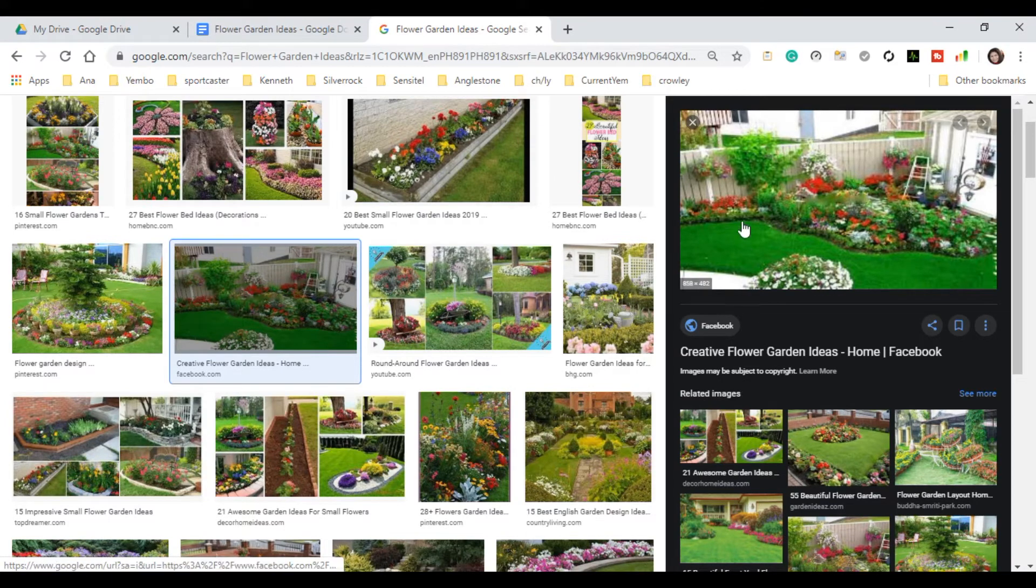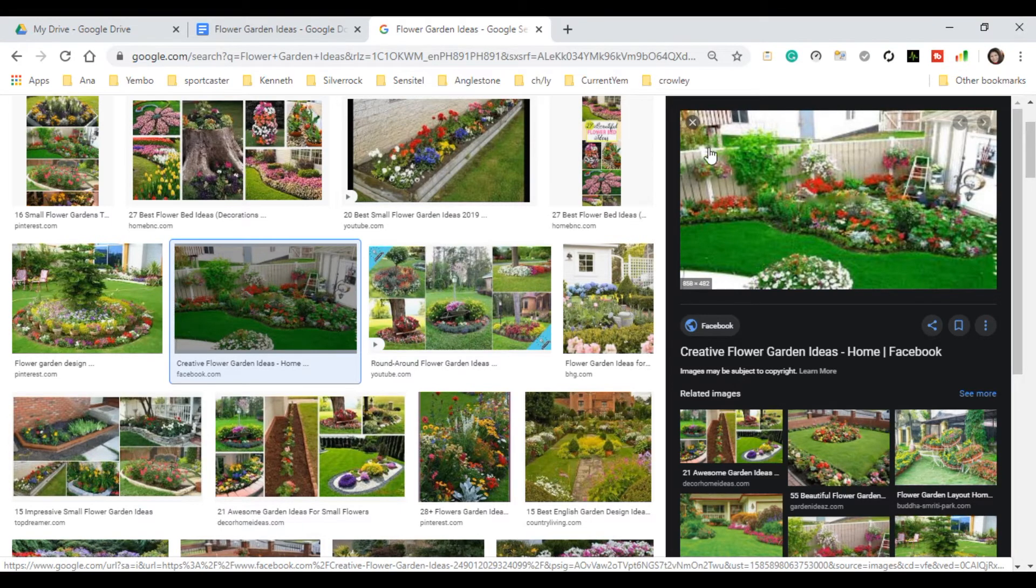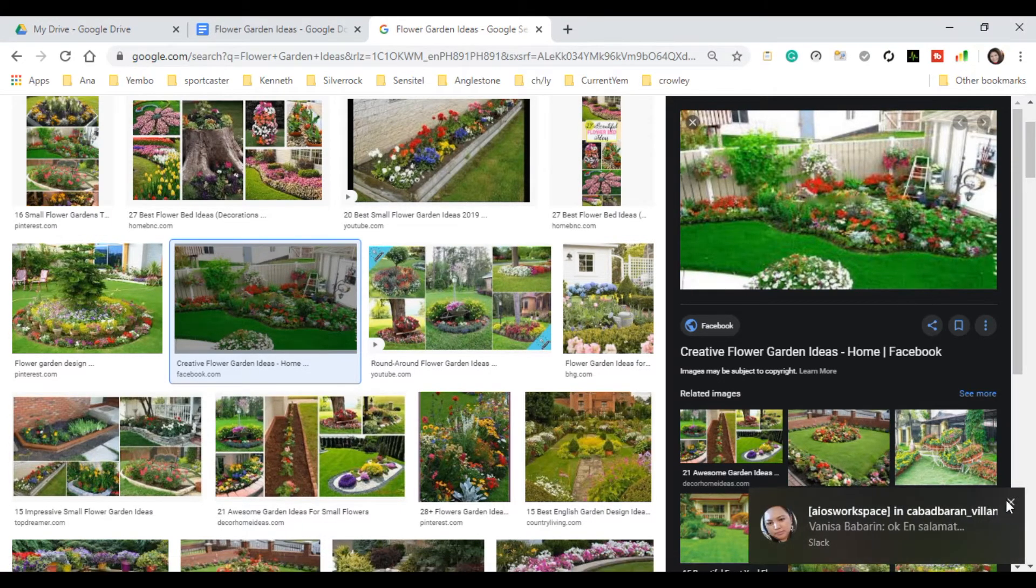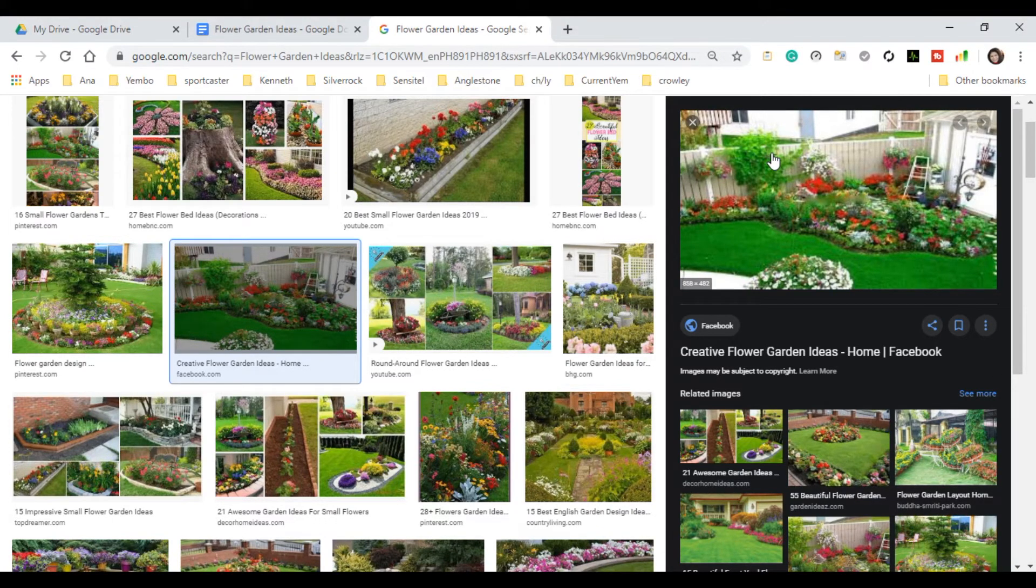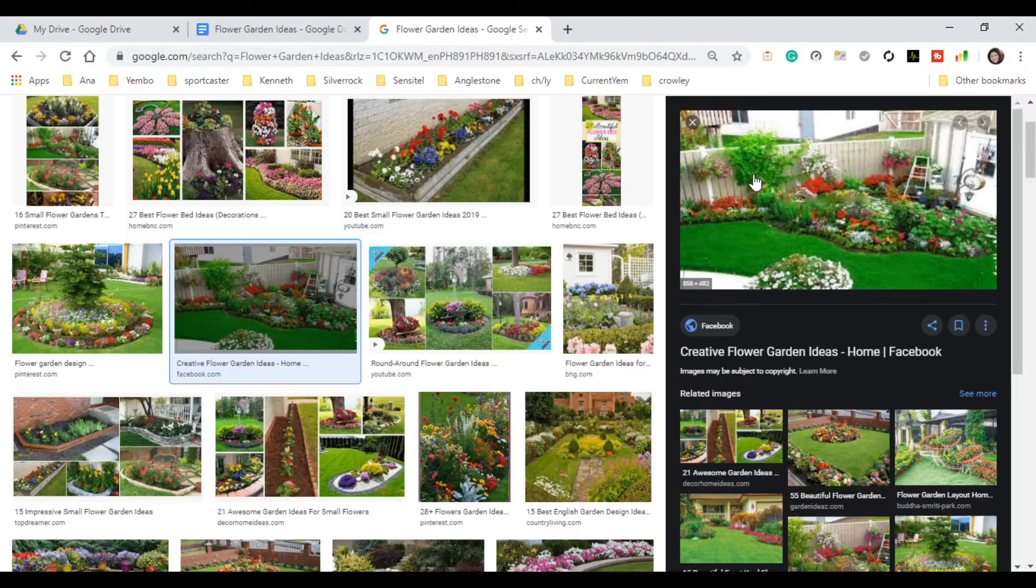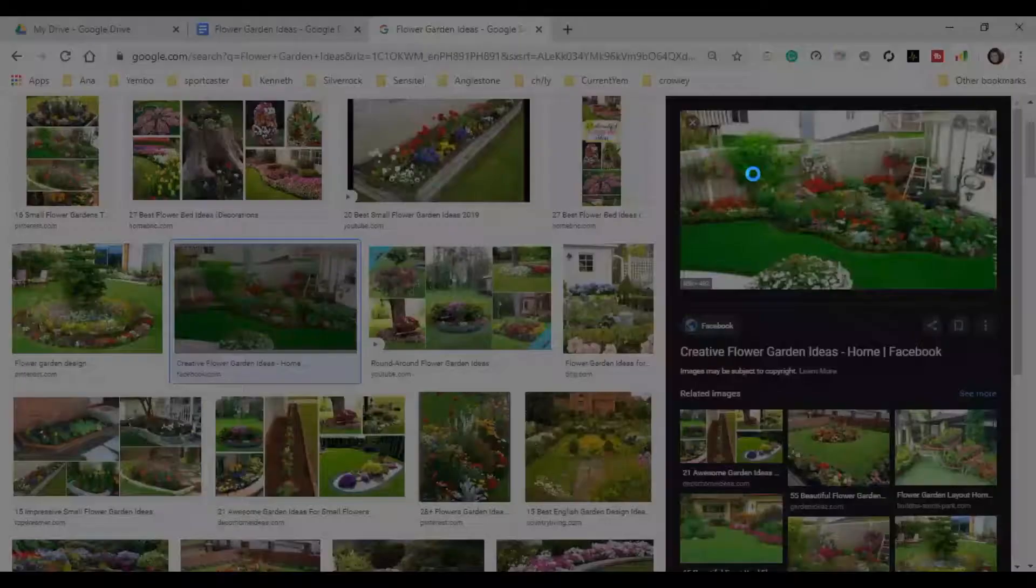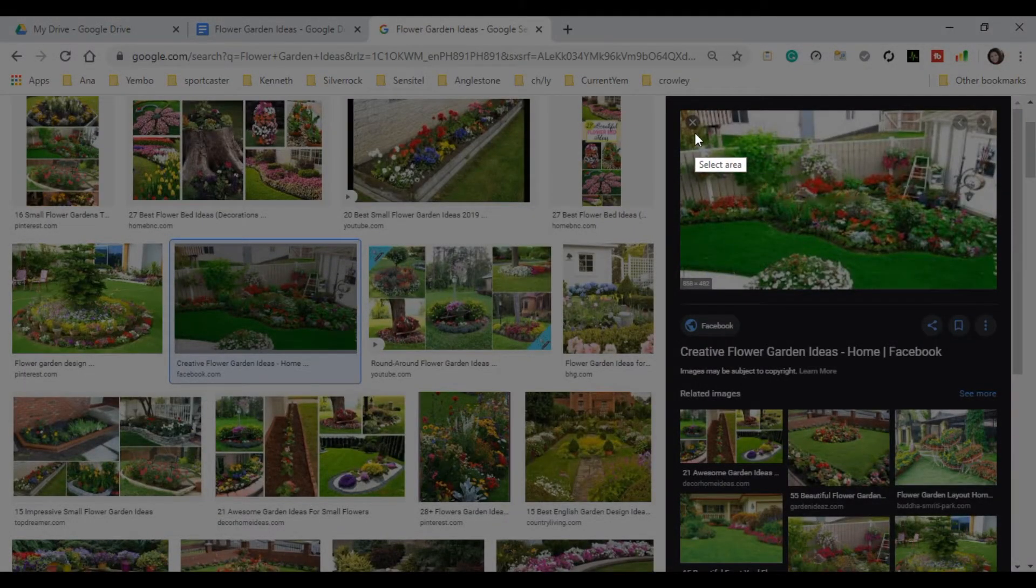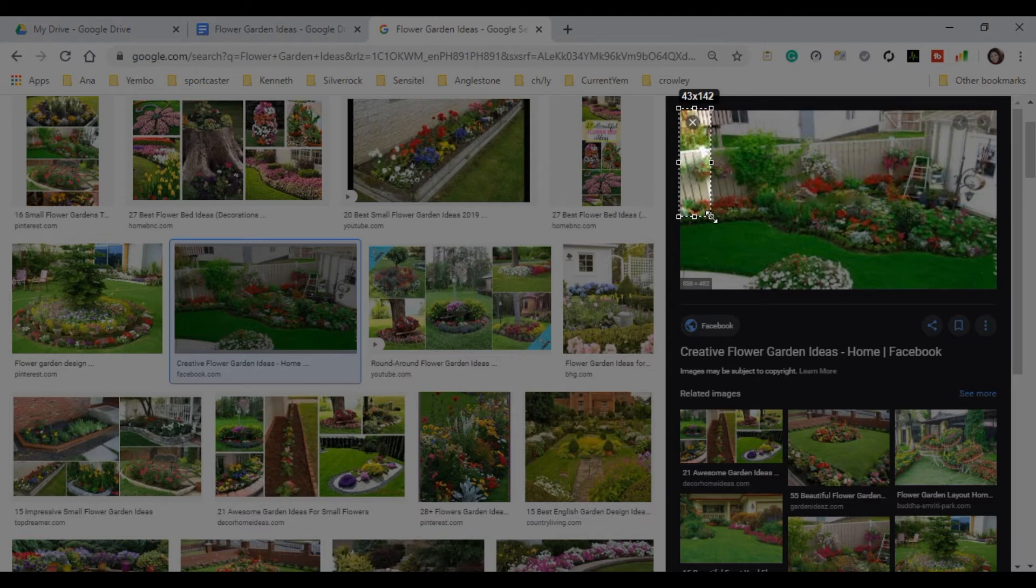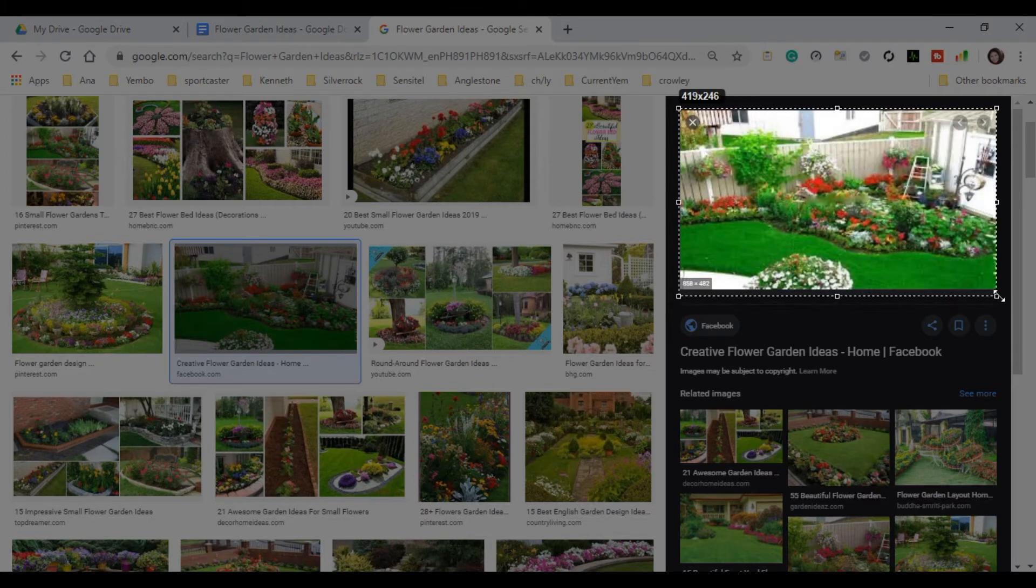So guys, since I am using the LightShot, we will do like this. We will copy this nice flower garden image. Okay, I am sorry, excuse me. So, in your keyboard, just simply press the print screen or the PRTSC in your keyboard. Okay, and then in your mouse, you will just drag your mouse and cover the image that you want to copy. Just like this. So, drag your mouse like this.